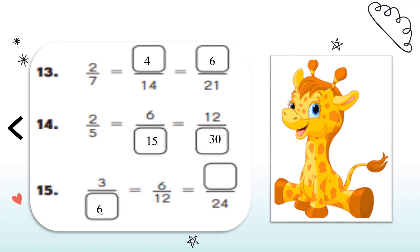The last one: 6 times what is equal to 24? Recalling table 6: 6, 12, 18, 24 — so it's 6 times 4. So I'll have to do the same with the 3, which is the numerator. I'll multiply it by 4, giving me 12.